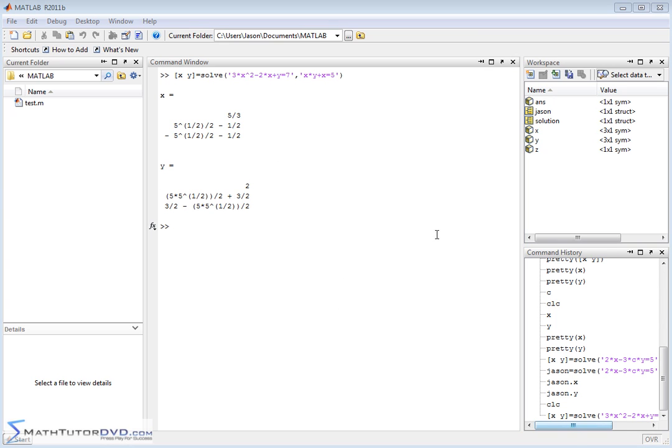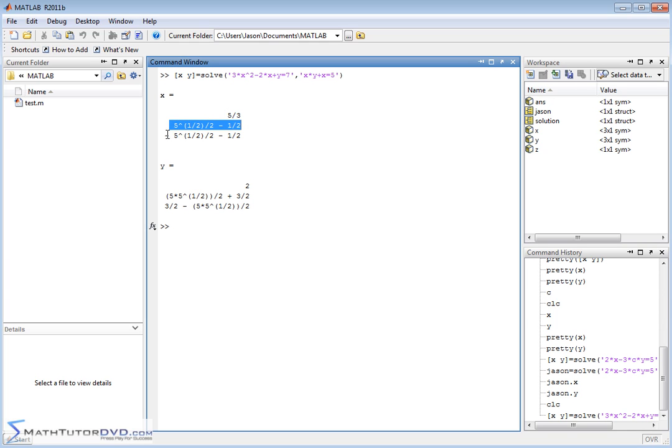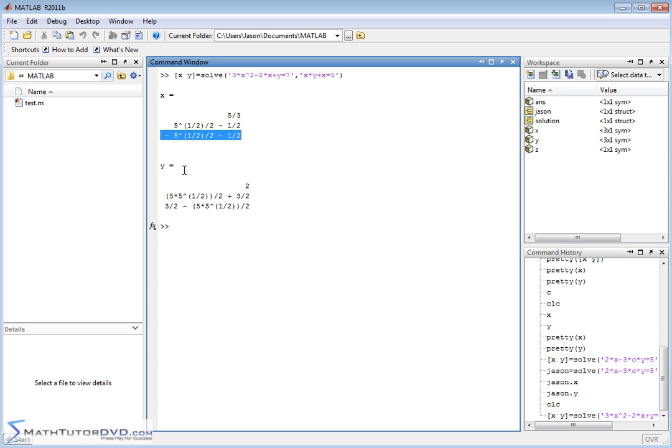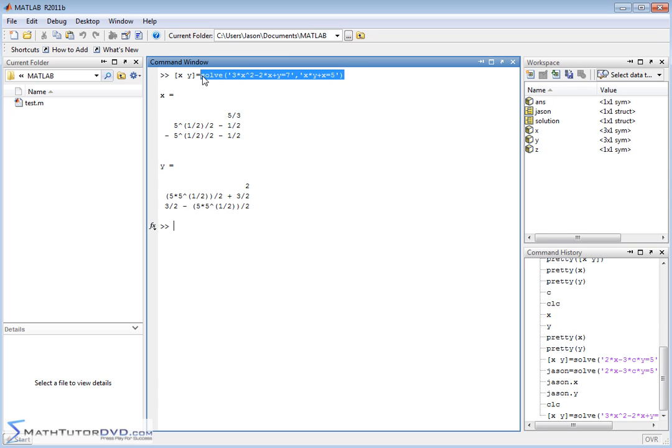Since we've defined X and Y to be symbols, MATLAB can solve anything that's solvable. We grab the answers—X equals this, and Y equals this. Notice we haven't seen a solution like this. X has three elements—five thirds, then this guy, then this guy—and Y also has three elements. This is telling you there's multiple solutions for X and Y because this is a higher-order or nonlinear system. One pair of answers is five thirds for X and two for Y. Another pair would be this value and this value, and another pair would be this for X and this for Y.